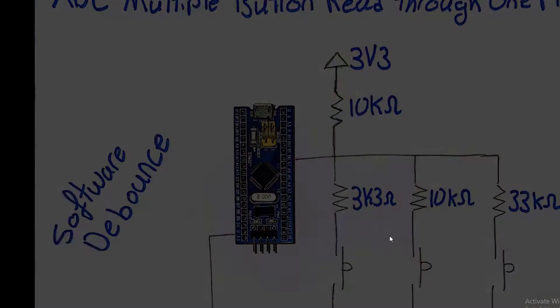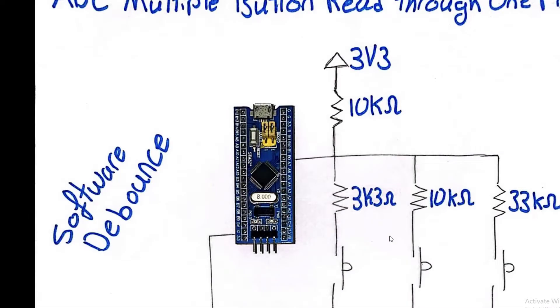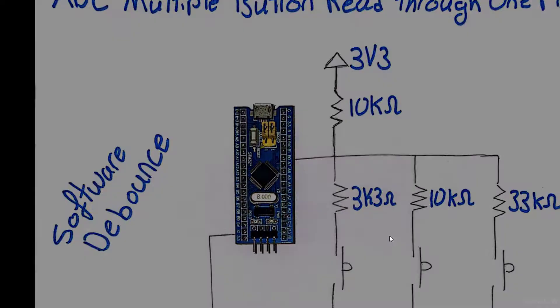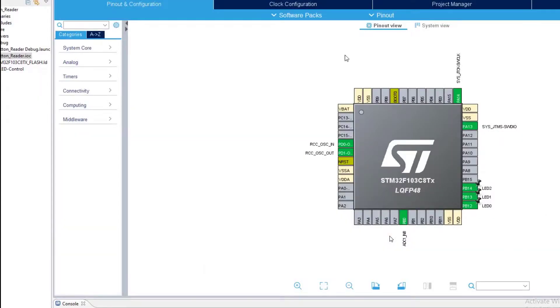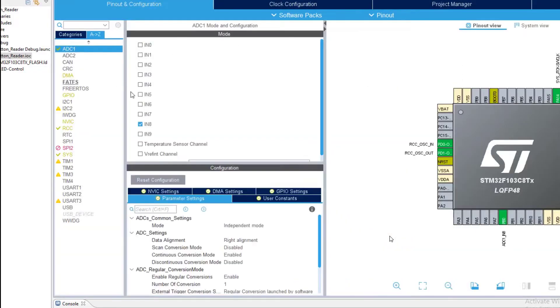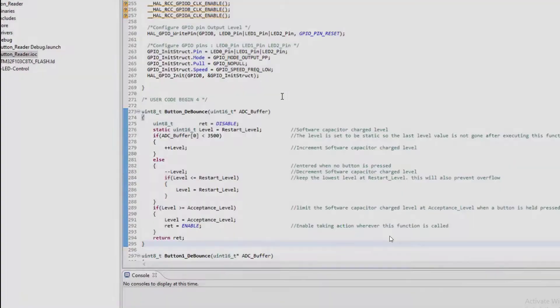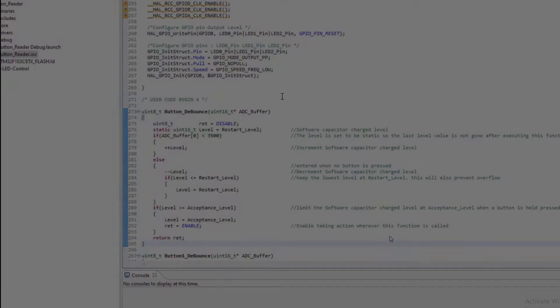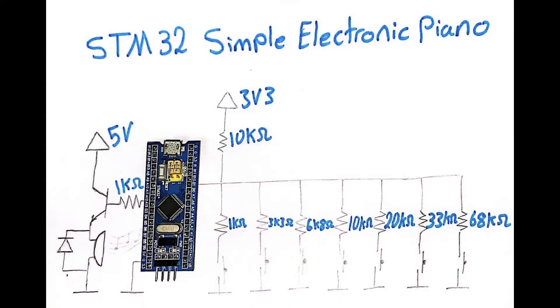Before getting started with our tutorial today, I want to let you know that this is a continuation of the previous video, so make sure to have a look at it to have a full image of what's going on. Alright, so let's start with the hardware that we are going to interface.